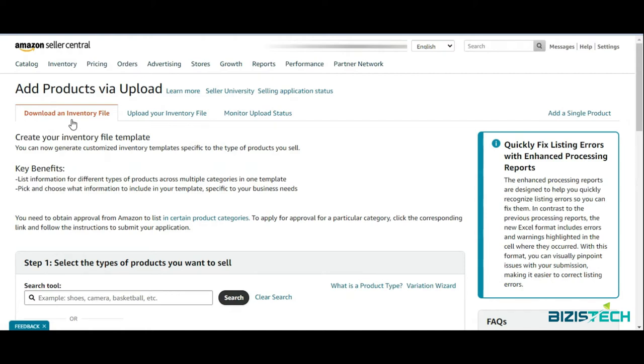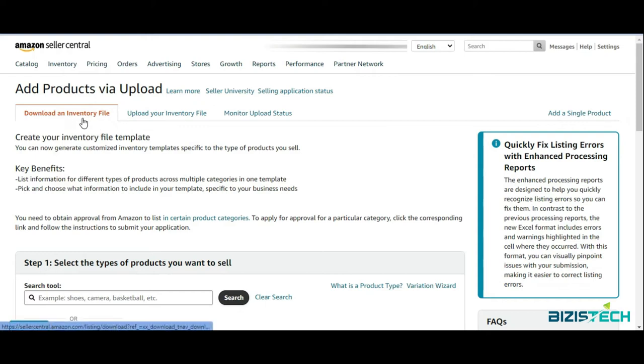If you have multiple listings, it's a time-consuming process to list them manually. So it's a good way to use flat file, which is also called inventory file. It's a good way to list in bulk. There are three different options: download, upload, and monitor status of your inventory file.